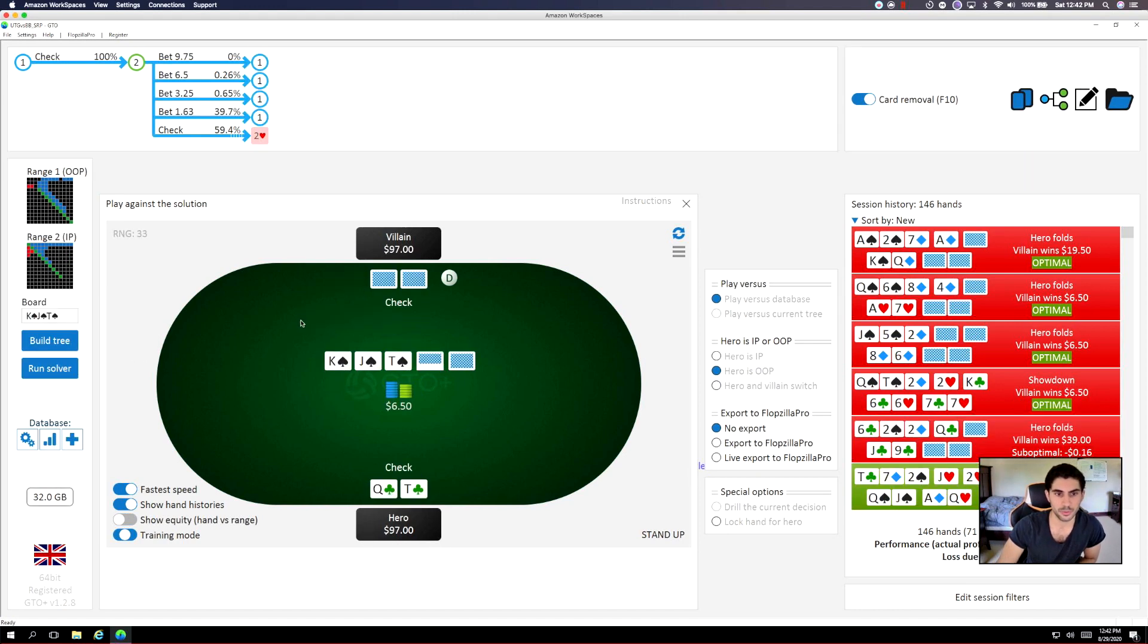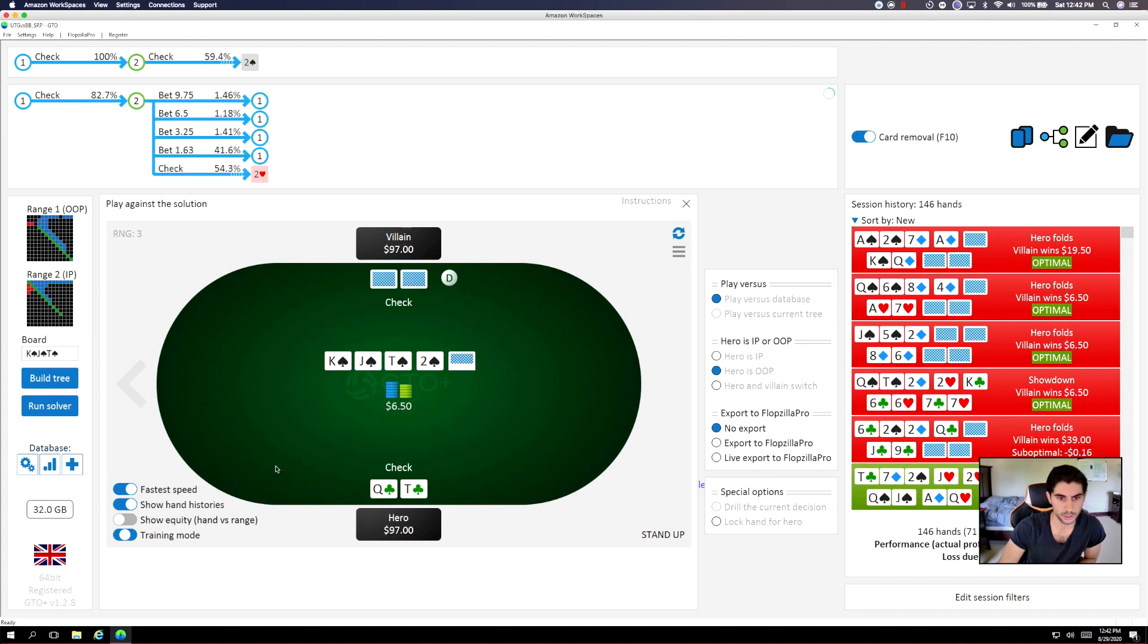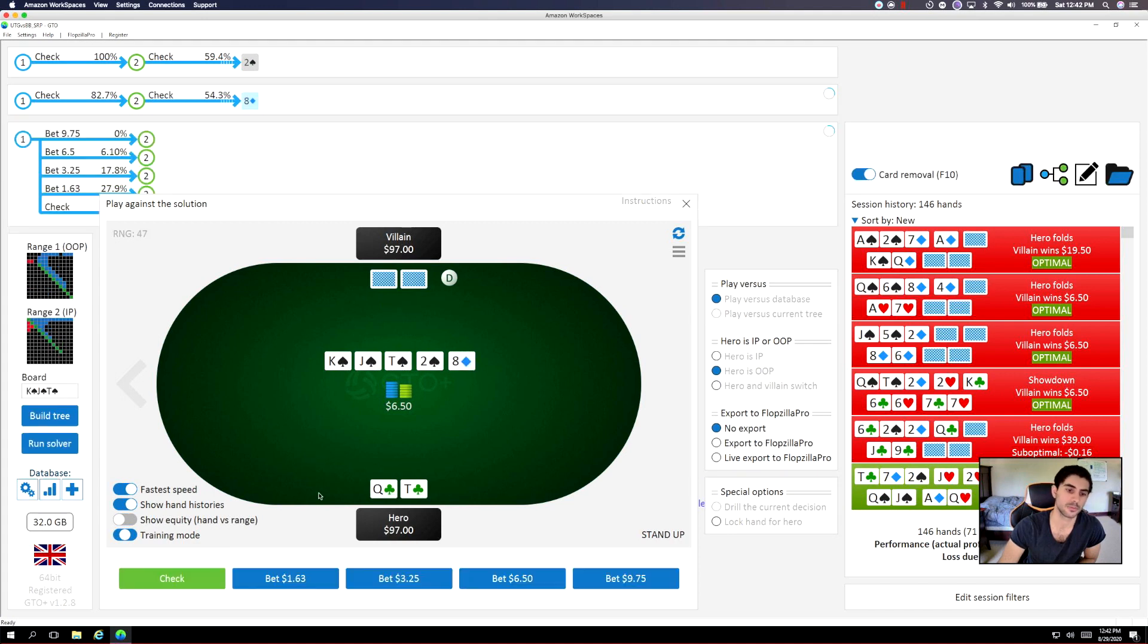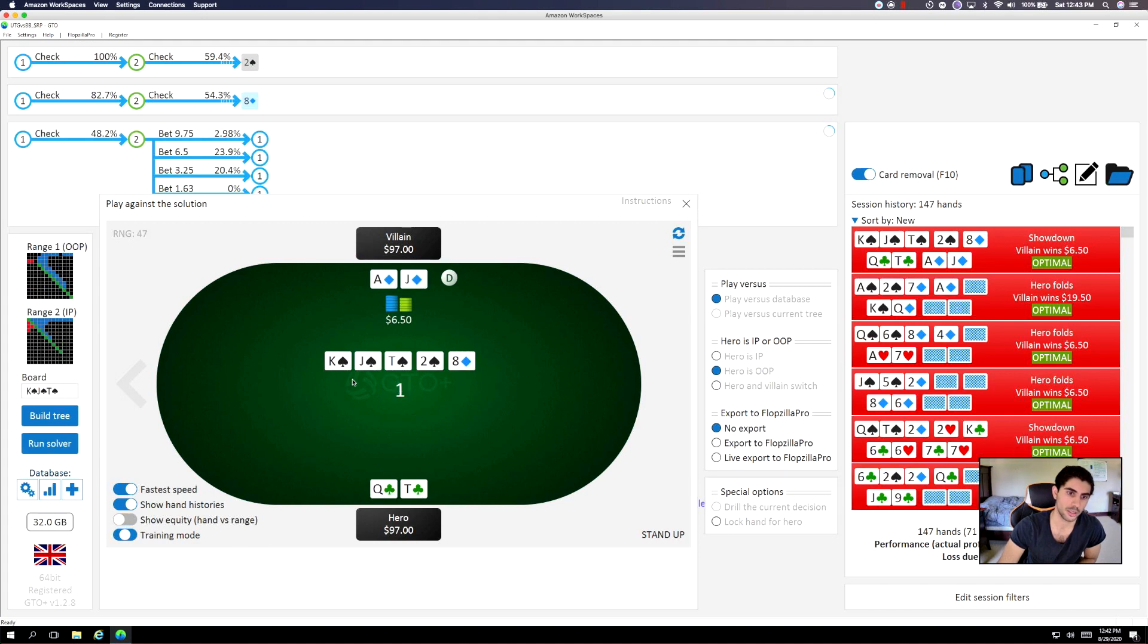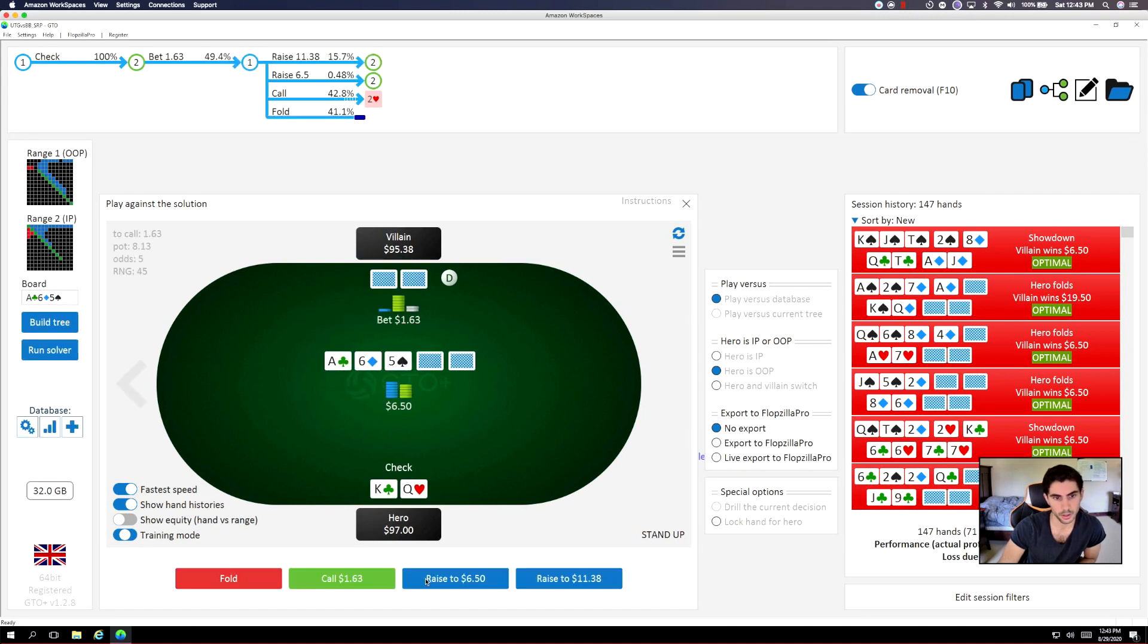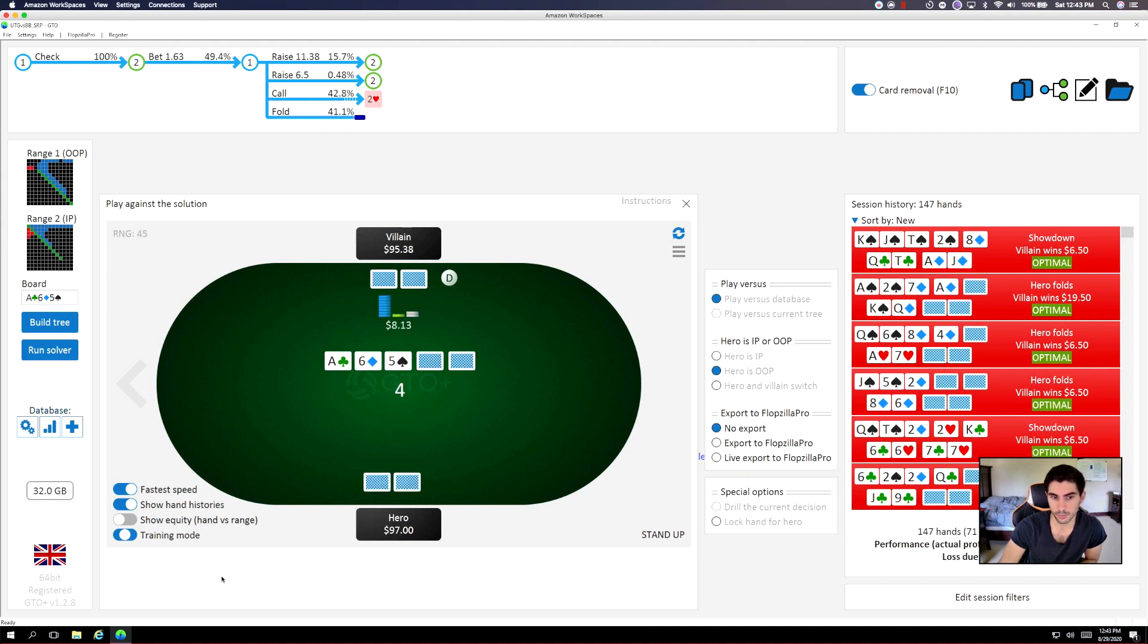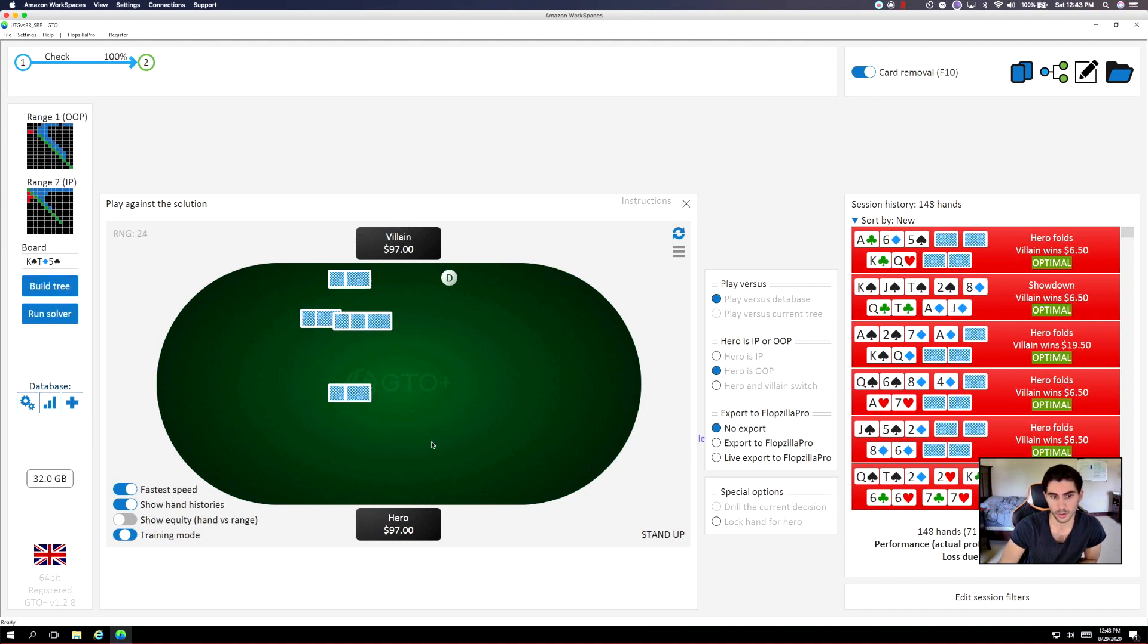So let's check. Goes check, check. I think continuing to check makes sense to keep his range wide. And I think checking... so it went check, check. So now we'll check. Facing a quarter pot bet. I think we can raise with this sometimes and fold with this sometimes. I will fold.